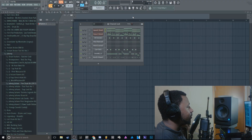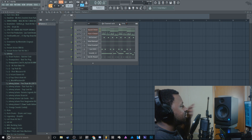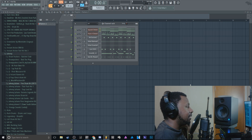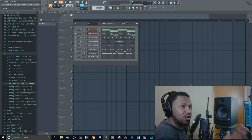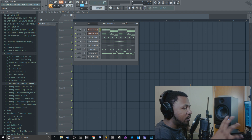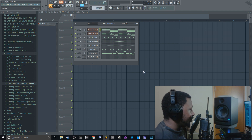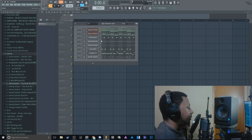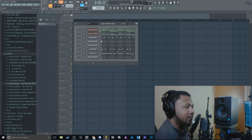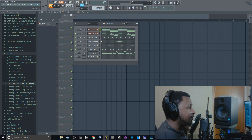We're gonna look at a few workflow tips I like to do. First I'm gonna start with some stuff within the channel rack, then demonstrate some stuff in the pattern playlist so you can speed up your workflow when you're arranging. One of my favorite things to do in FL Studio is give my sounds a little bit more of a lively feel.